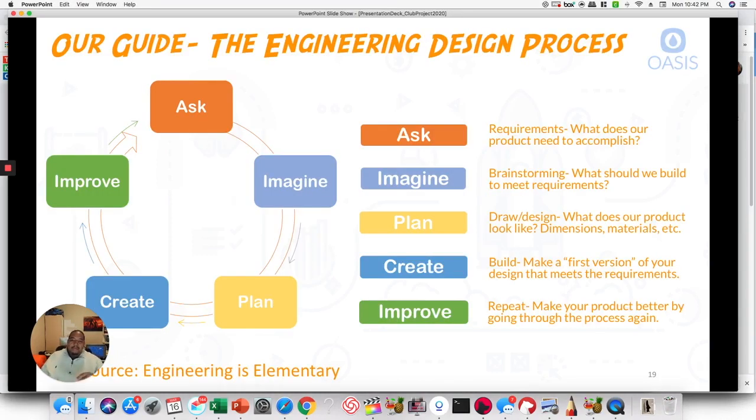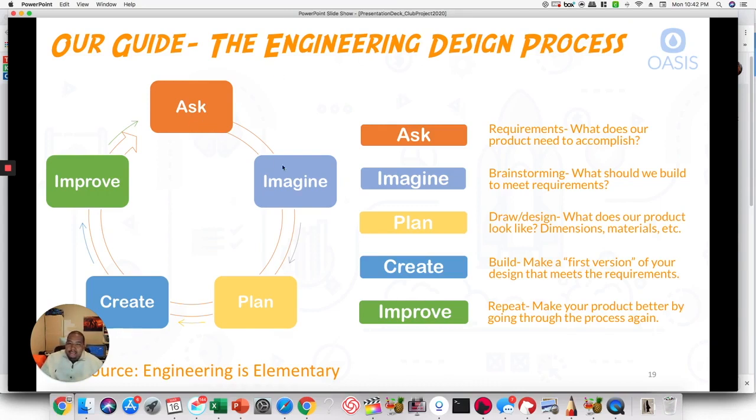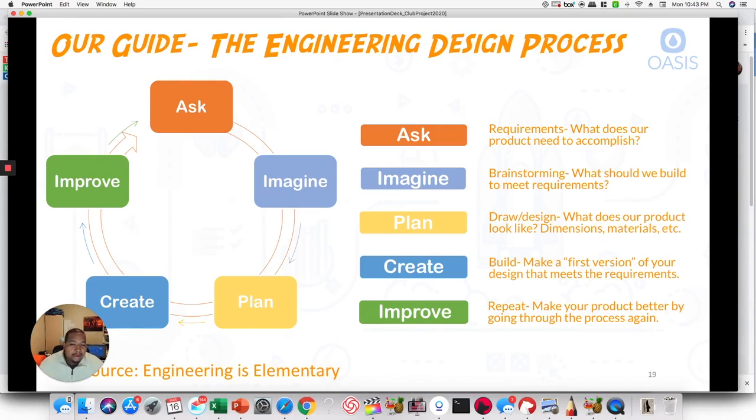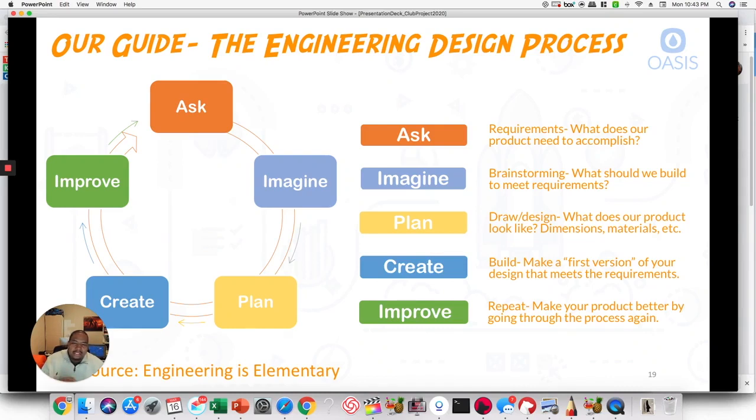So here's our engineering design process here. If you, as you can see, it starts at ask and it goes around to imagine, plan, create, and improve. So let's look at planning. So plan. So this is really where you draw design. So what does our product look like from a dimensional standpoint? What materials is it made of? And this is really where you get into creating blueprints or at least some sort of construction, physical design, 3D model of what we're actually going to build or what we plan to build.